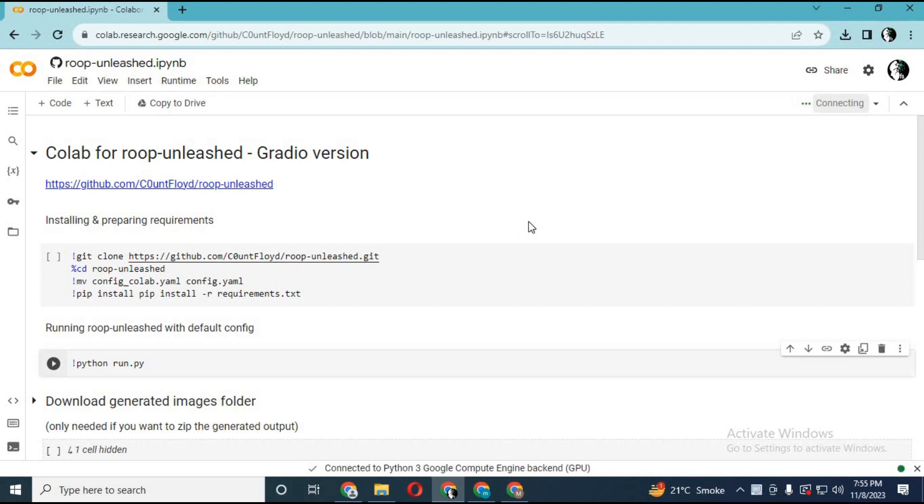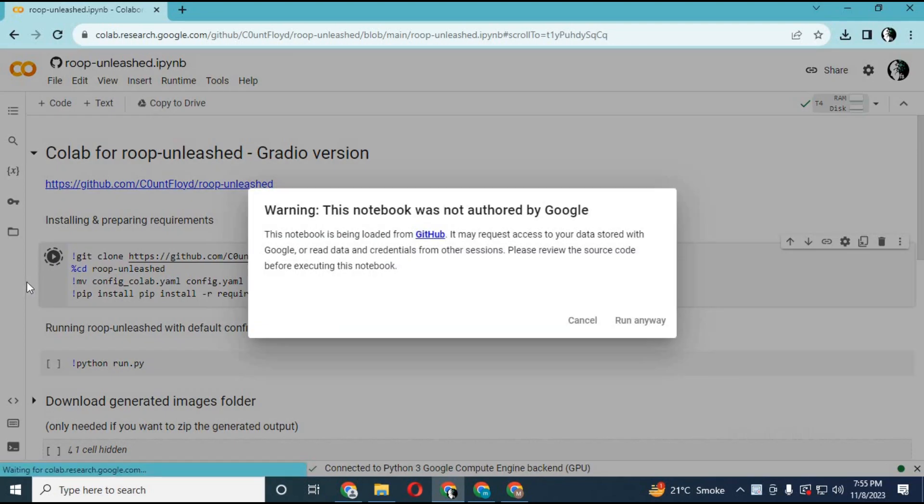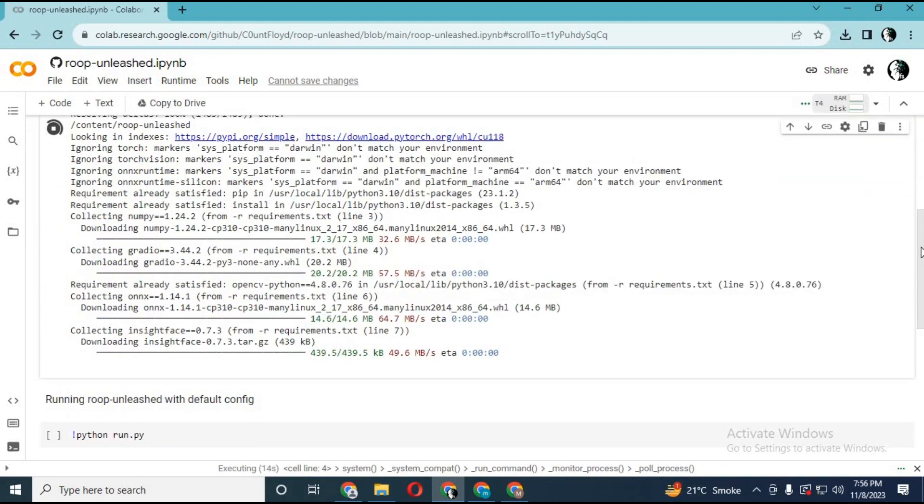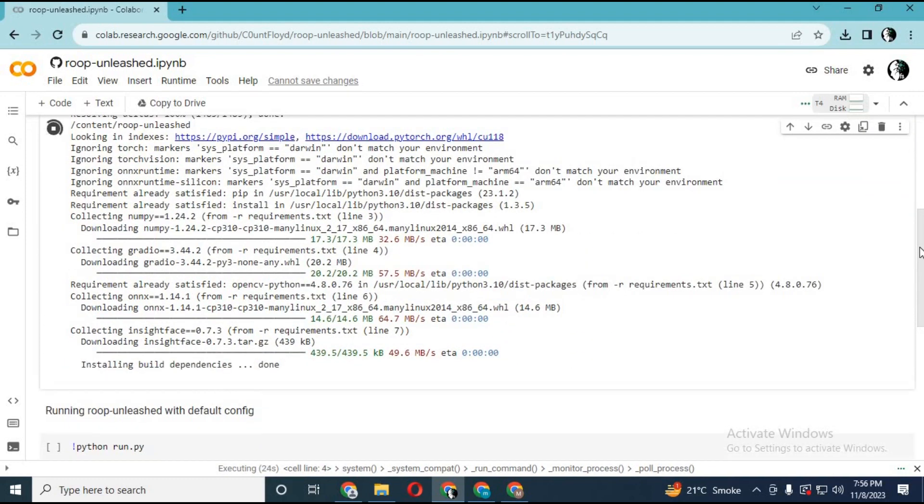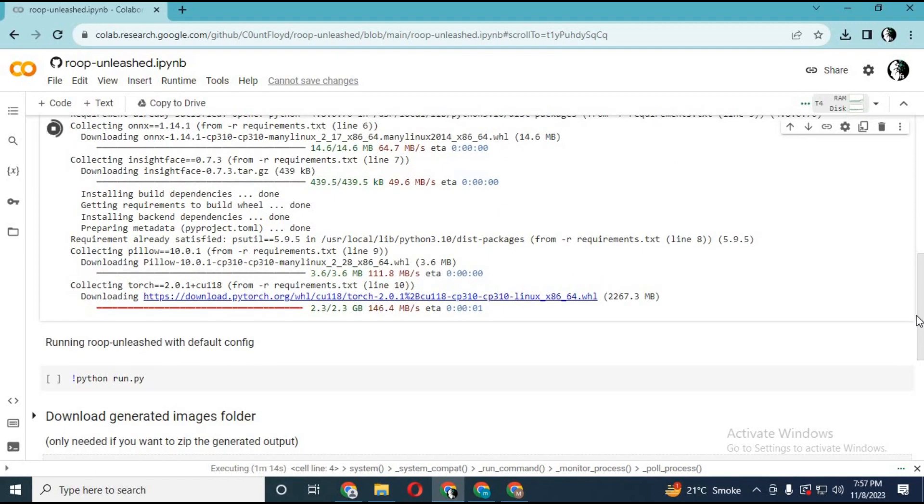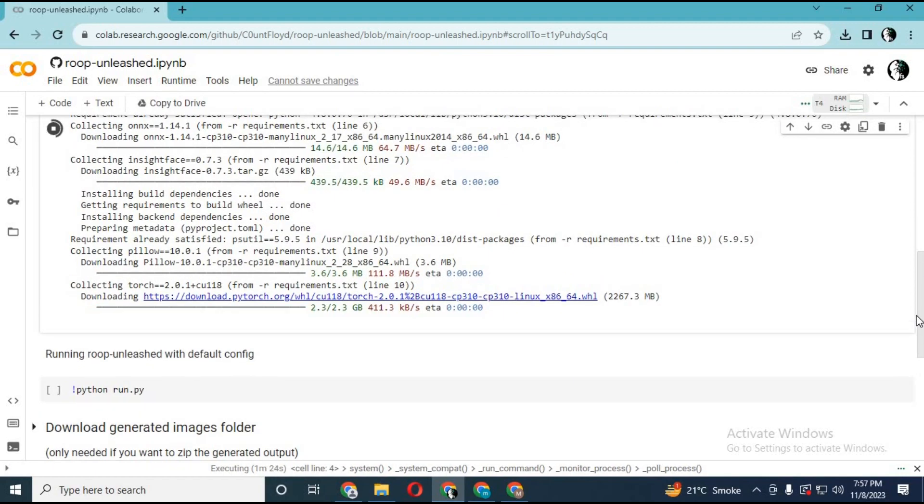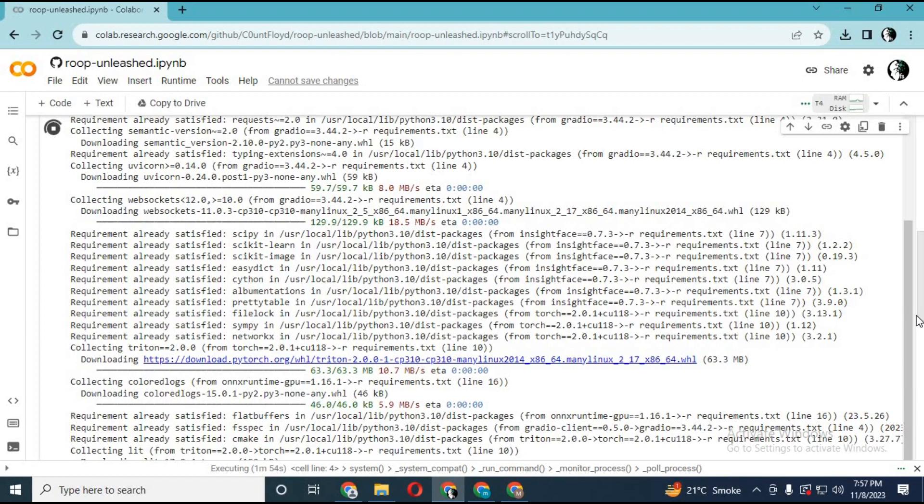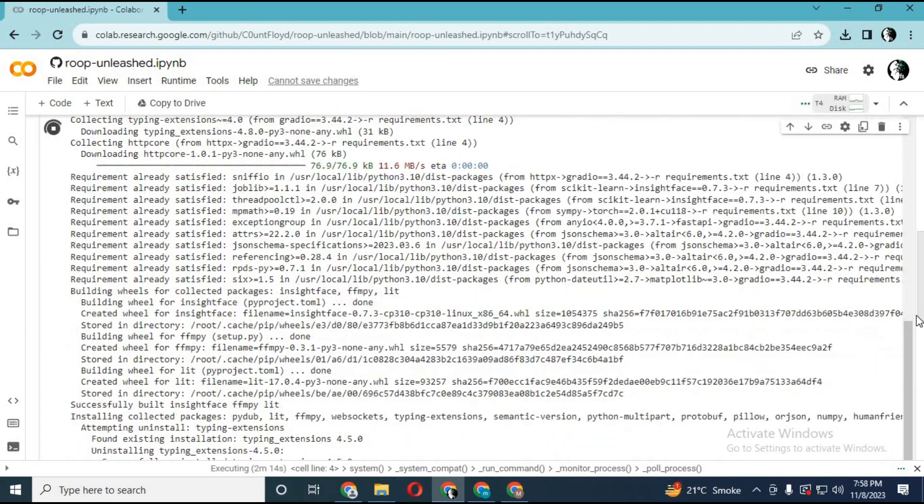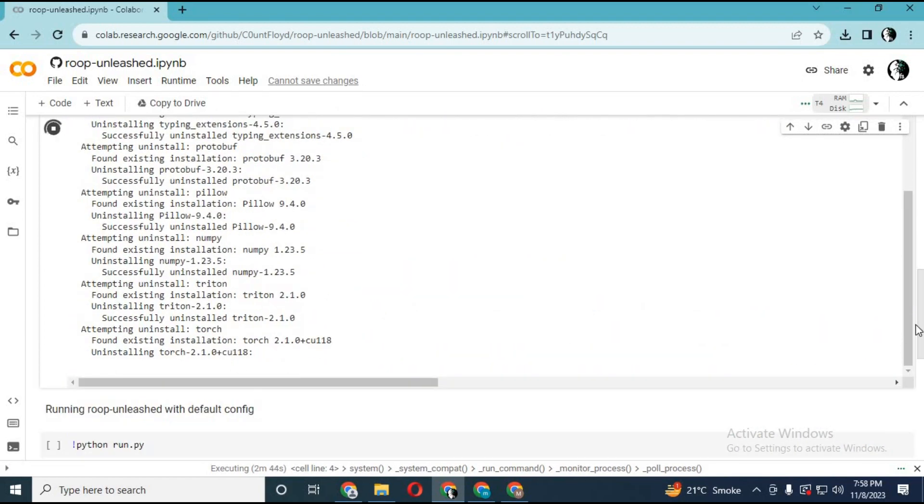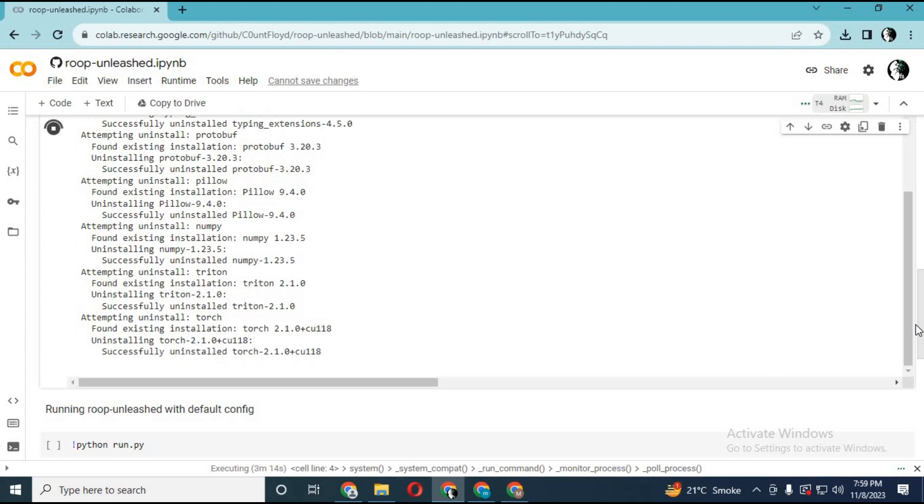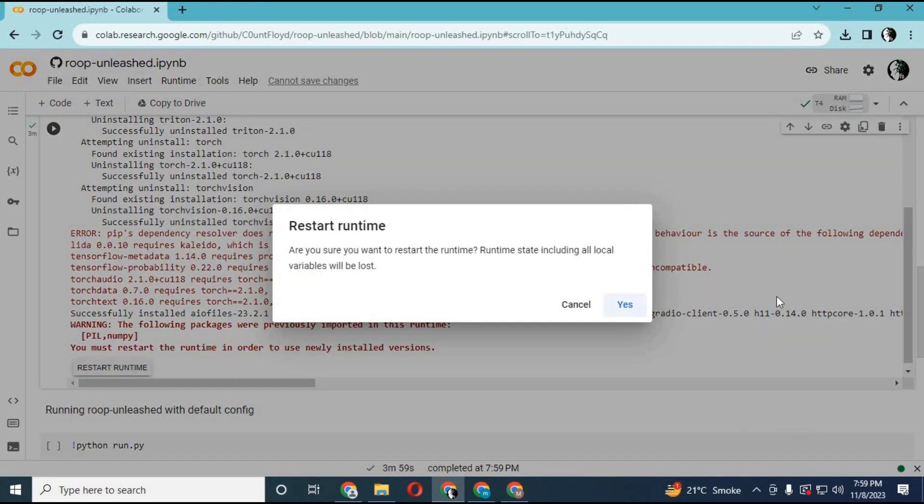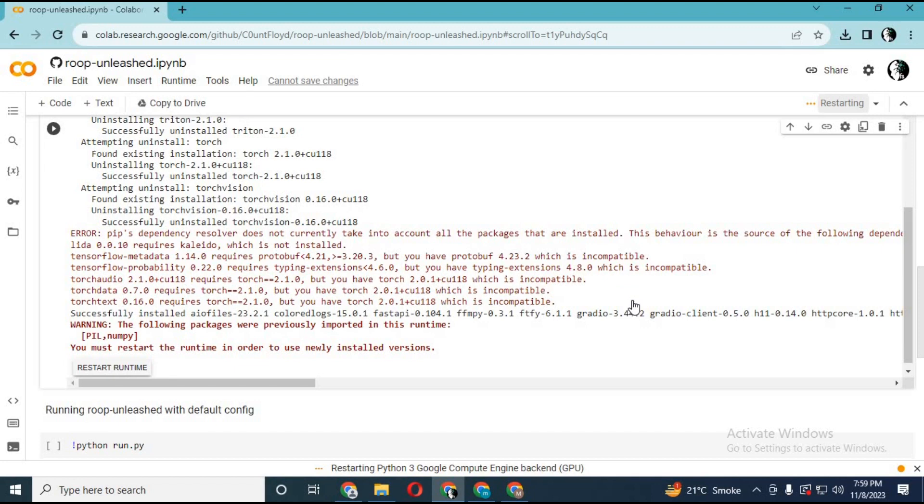After connected, run first cell. Click on Restart Runtime. After restarted, run cell again.